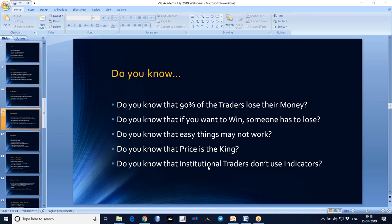Price is the king, as I told. Price moves first, and then indicators move according to the price. If the market is moved by institutional traders, you need to believe in price action, not in the indicators.